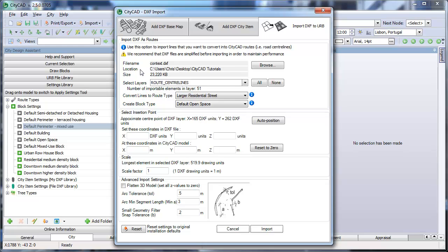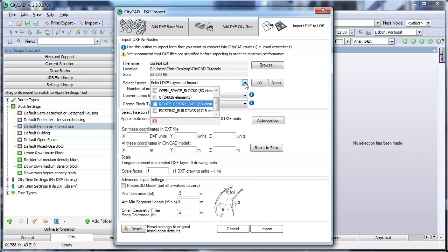We are using the same CAD file but we'll be importing a different layer from it. This time, we will be only importing one layer so a quick way to do this is to click None, then go into the drop-down menu and select the layer you want. In this case, root centre lines.